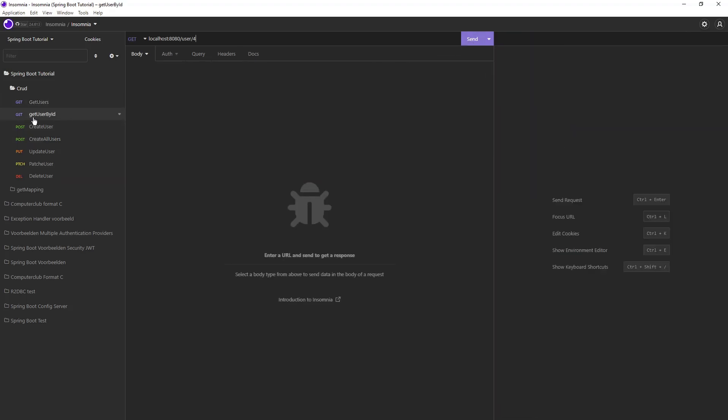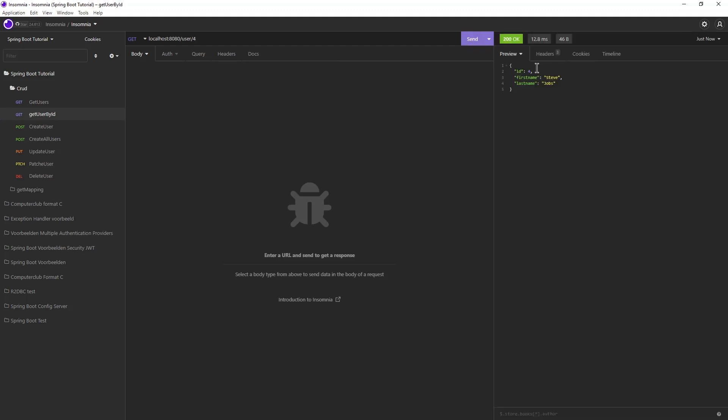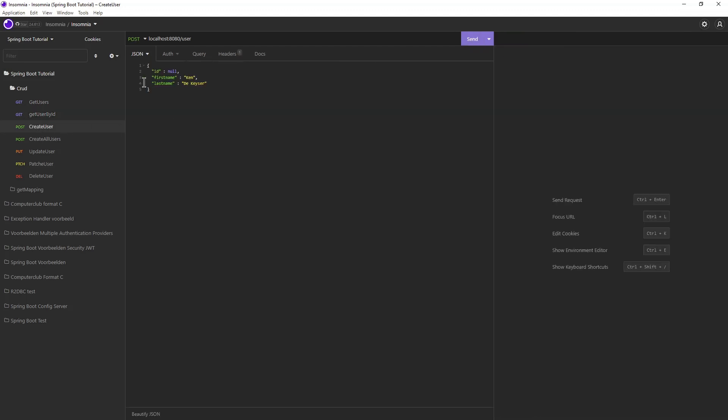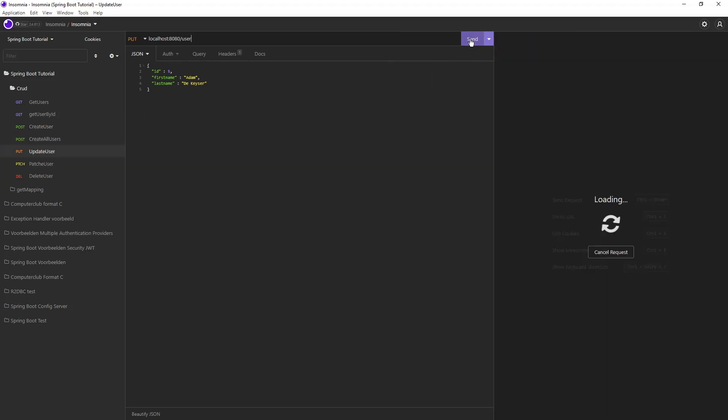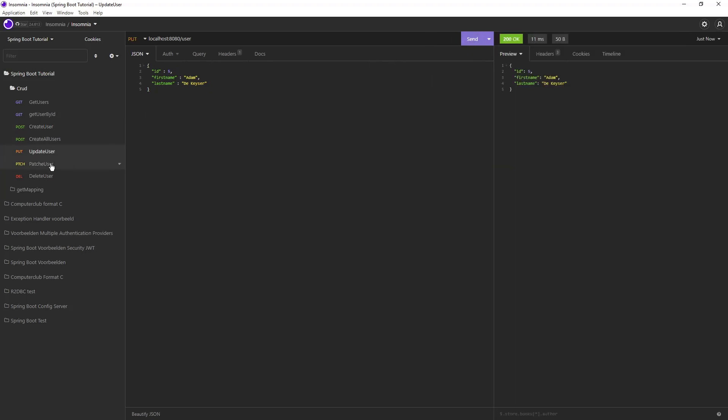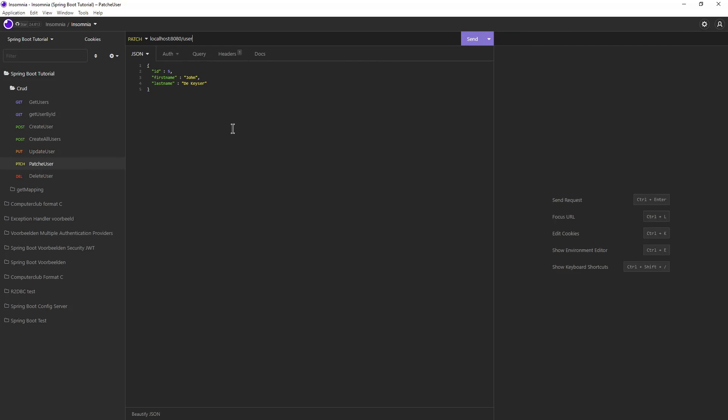If we send Get User by ID we get back user 4. With CreateUser, we can create a new user. With UpdateUser, we can change a user. This can also be done with PatchUser.